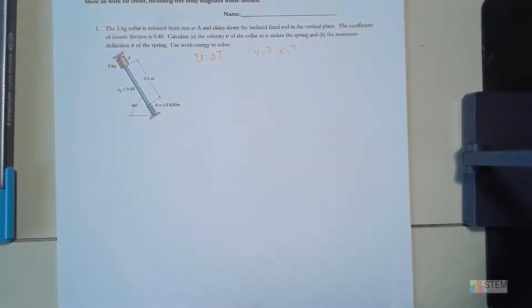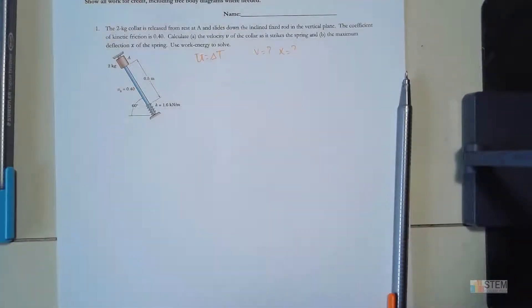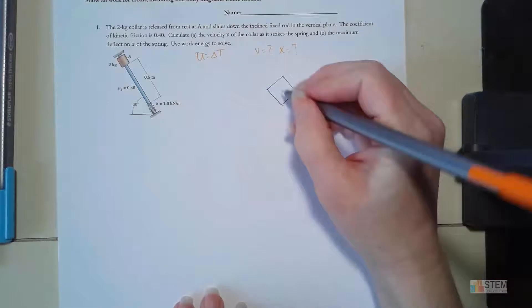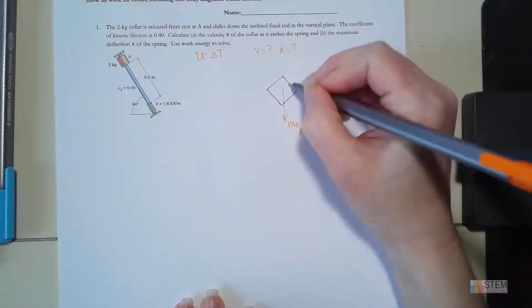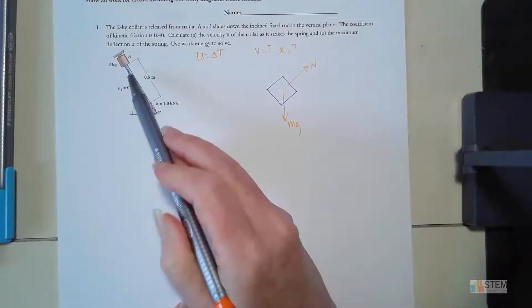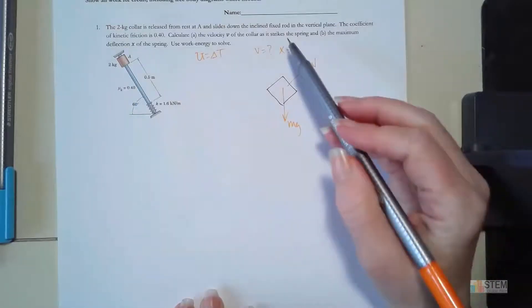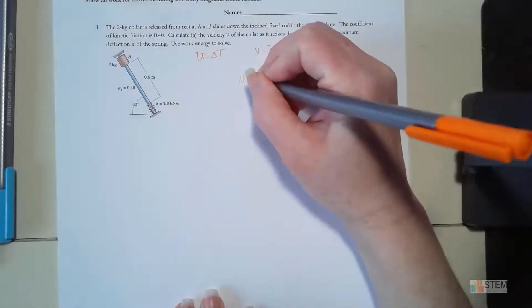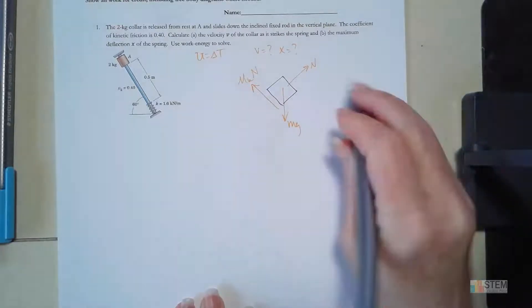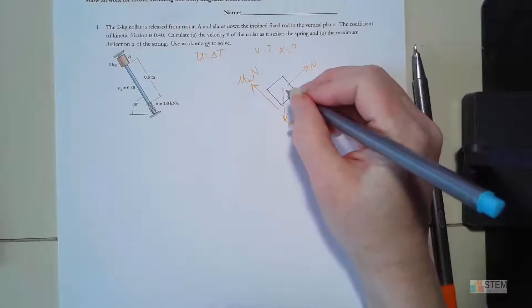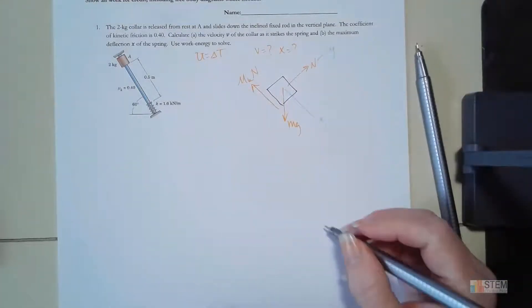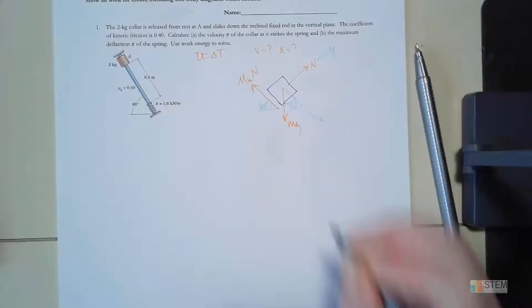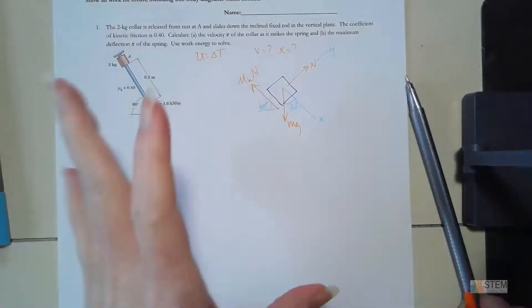First, let's draw a free body diagram. Here is the collar, and now we put our forces on it. We have weight, then we've got a normal force — weight pulls down so normal pushes back up — and since we're moving along the rod, friction goes in the opposite direction, which is mu times N. Labeling our coordinate system: this will be X, that's Y. Looking at the angles, that's 60 degrees and that's 30 degrees.